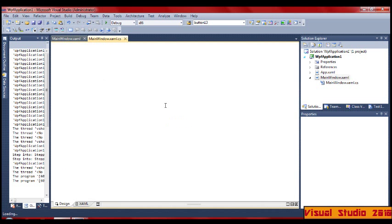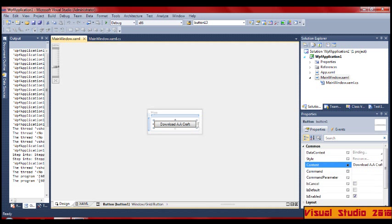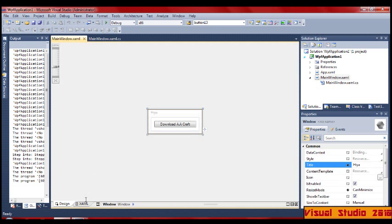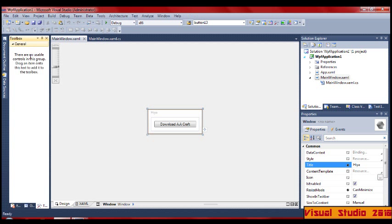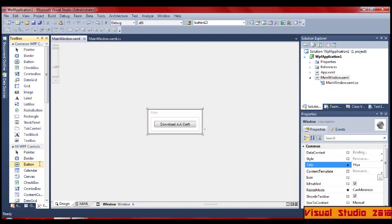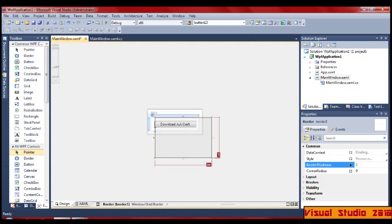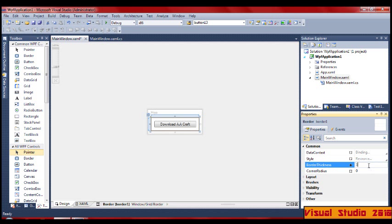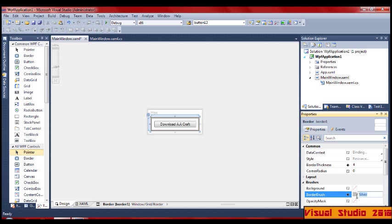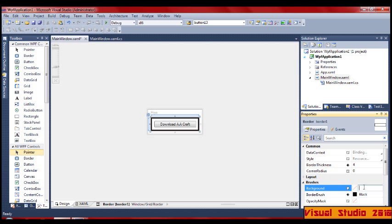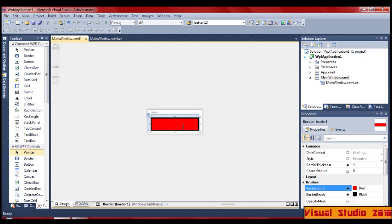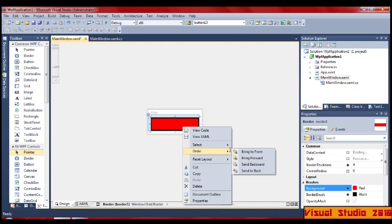I may as well show you a few more things with this main window. If we go down into here and drag a border in, a big border — down there, down there. So we've got the border in. BorderThickness, let's make it four. Brush — let's make it black. Background — red. Right-click it, center back.